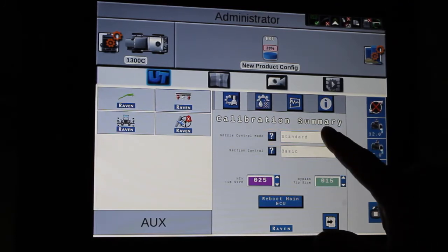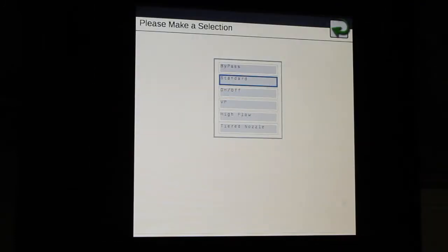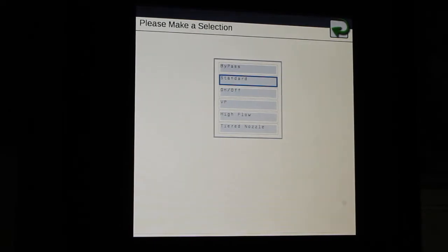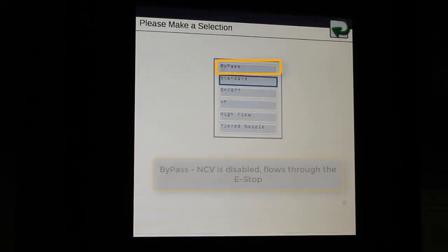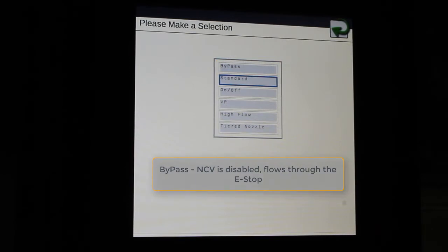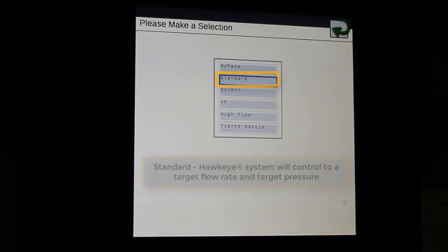If you touch inside the box, here you'll see we have the mode for bypass, which is going to use the e-stops, standard.